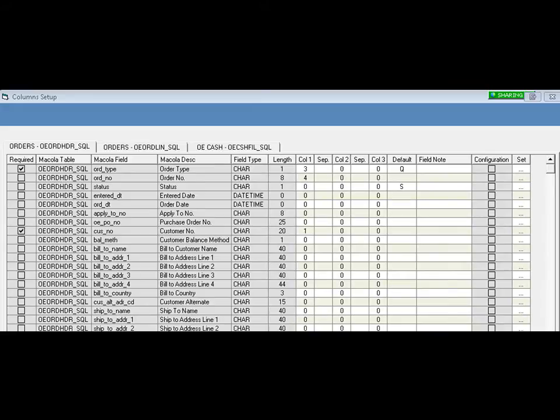In this case, the Order Header and Order Line are populated from the Excel spreadsheet.